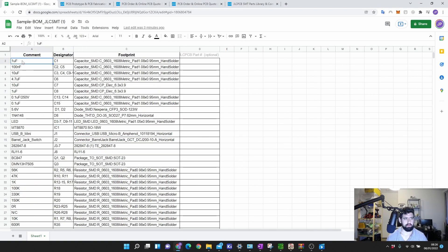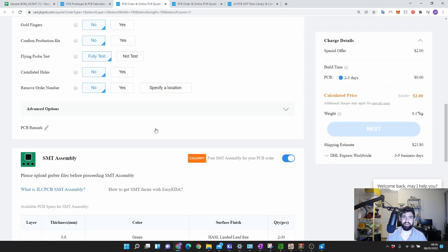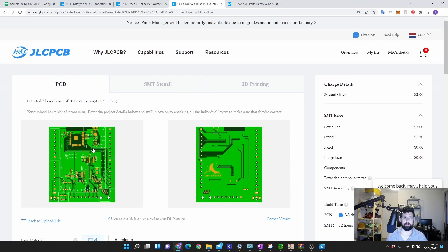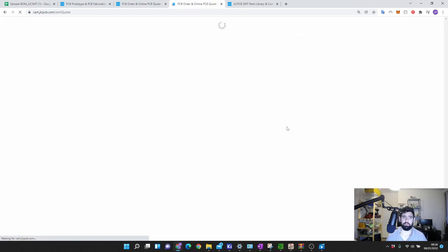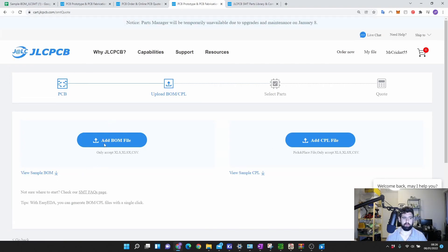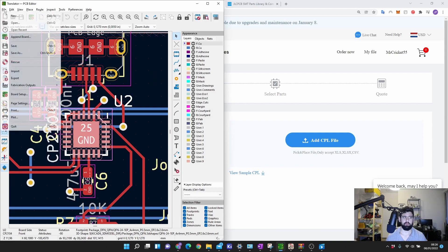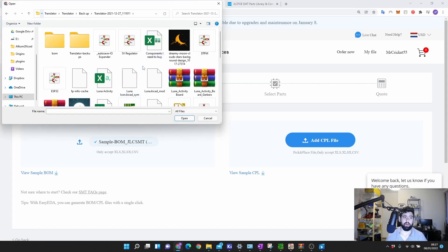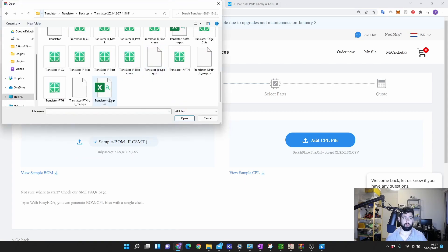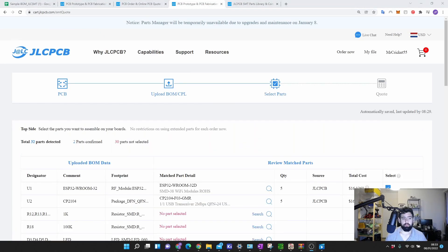Once my BOM is neatly done and I'm happy with everything — arranged in the sequence JLPCB wants — I head over to JLPCB, add my Gerbers, and at the bottom select SMT Assembly. I click Next, and they'll ask for your BOM and pick-and-place file. I add the BOM here. For the pick-and-place file, you generate it from your PCB file under Fabrication Outputs > Component Placement. I'll make a separate video on that, but for now I add only the top position file since I'm only populating the top layer.